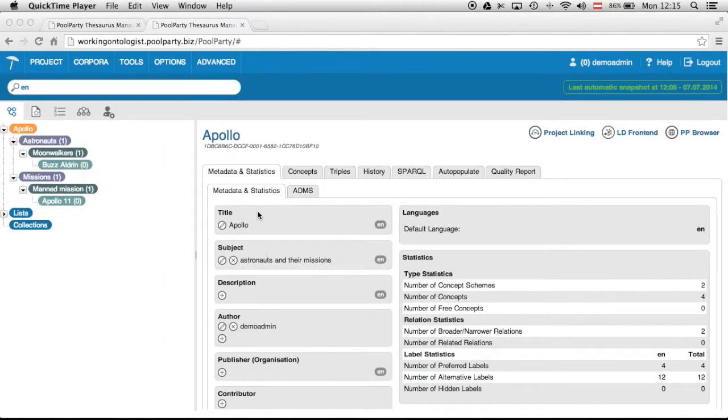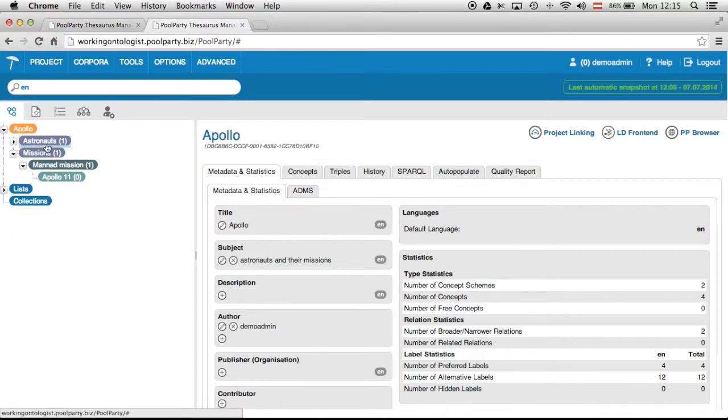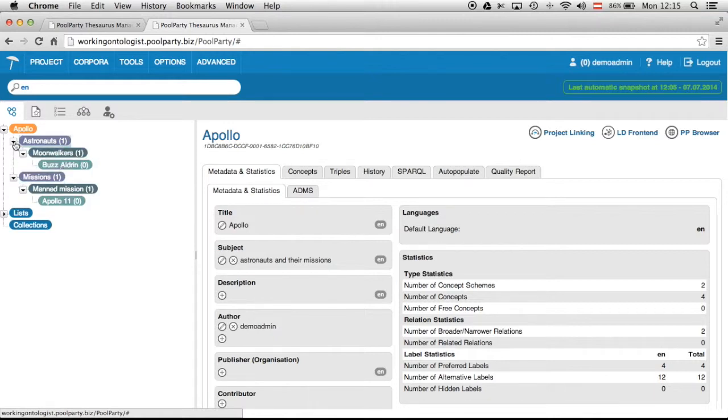I've created a very small project here, you can see on the left hand side. It's about the Apollo program of NASA. There are two concept schemes. One is about astronauts, the other one is about missions. And so far I've put in one astronaut and one mission.